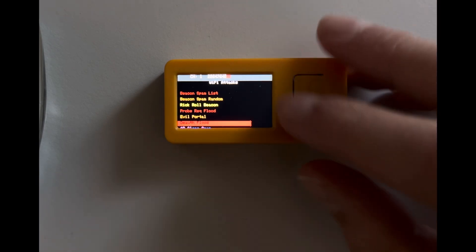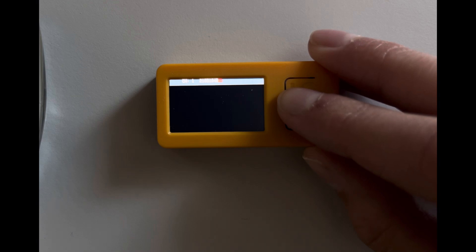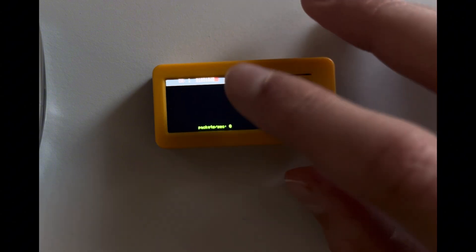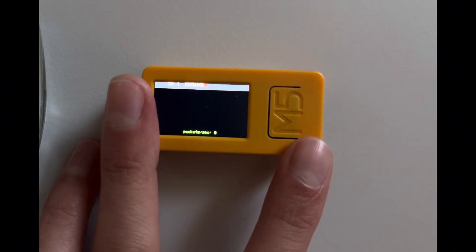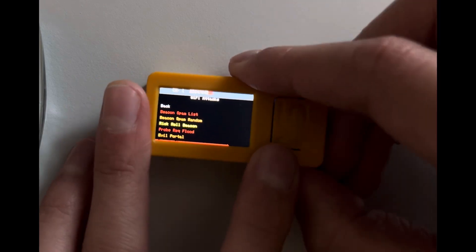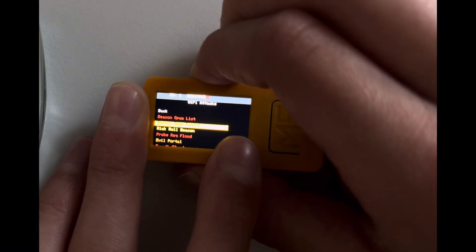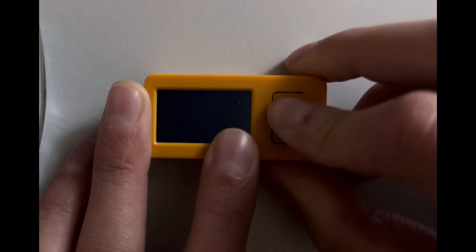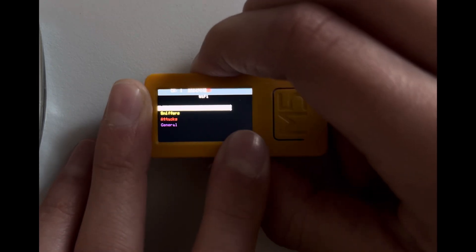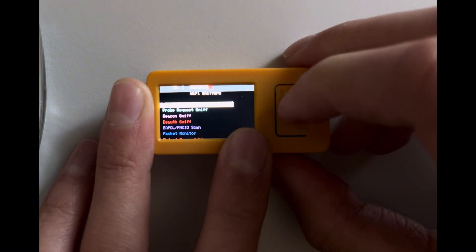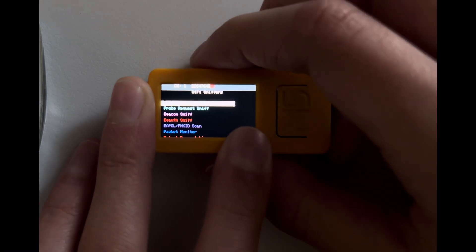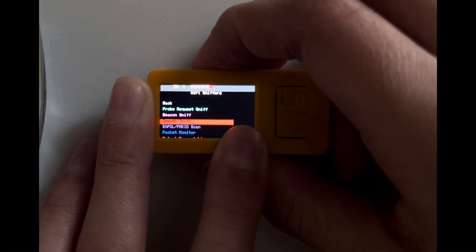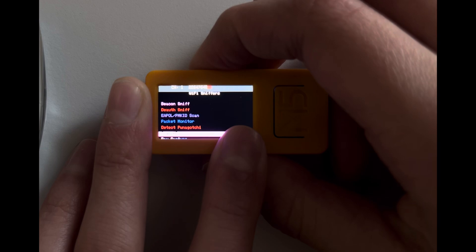So I'll just click on that. Now nothing's happening, that's because first we need to go to WiFi Sniffers, then we'll go to Scan AP, and now it's scanning.